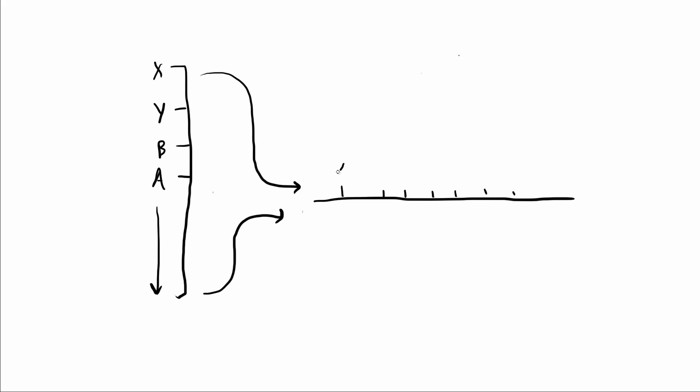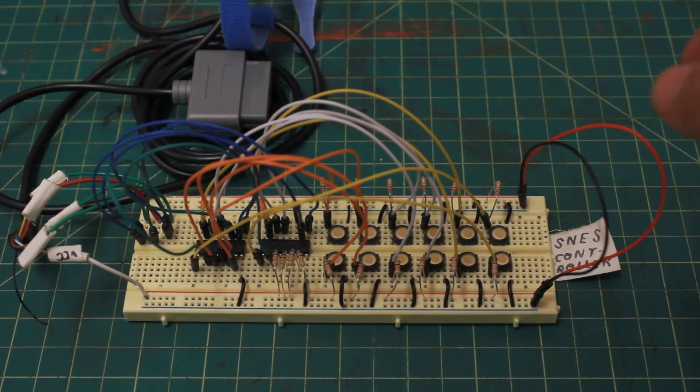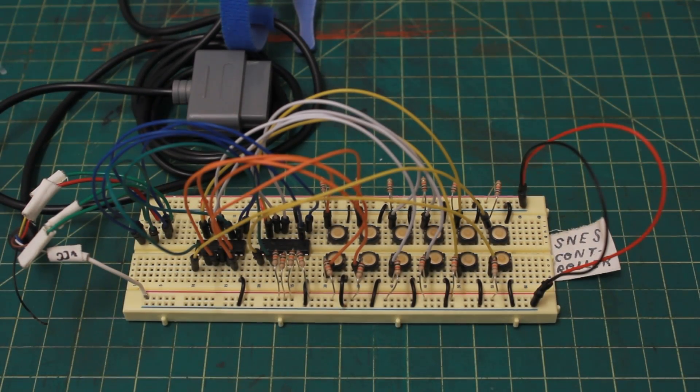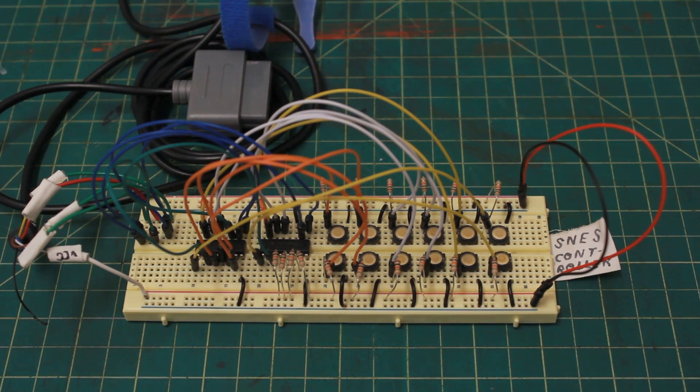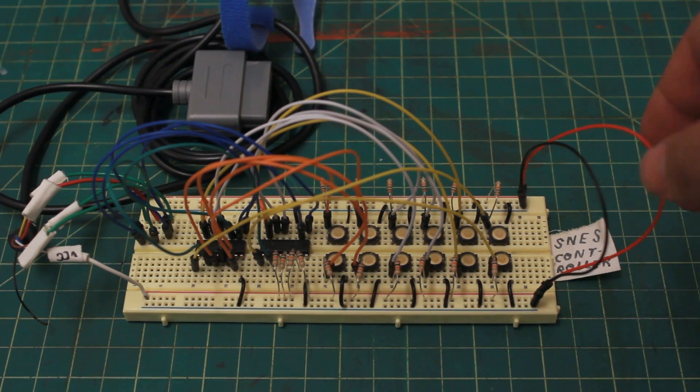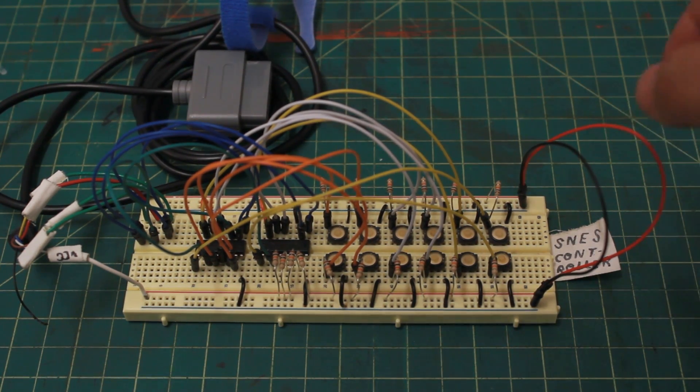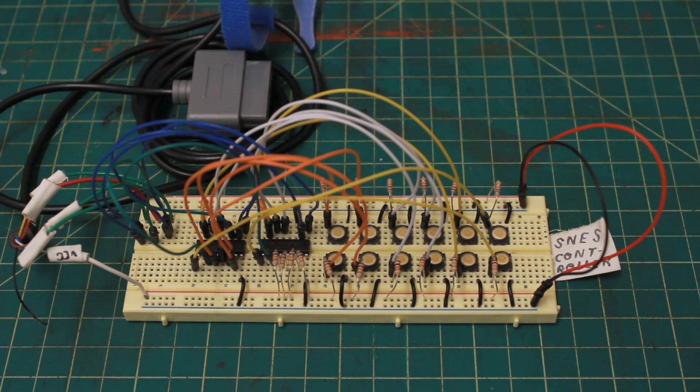So as time goes on, these buttons become pulses over time. And that's really - you don't need to know all this stuff. So let's just get into actually making it. I'll link the actual schematic in the description.